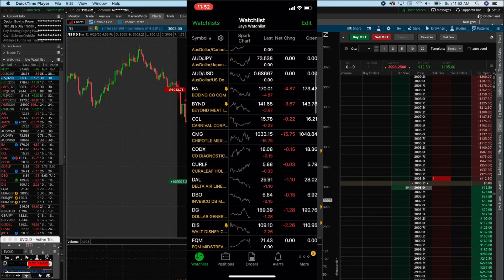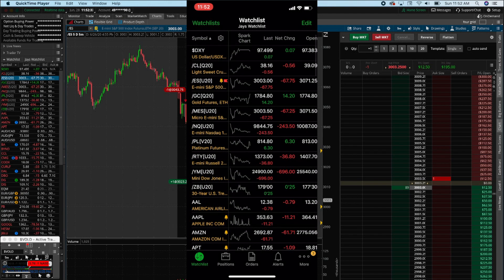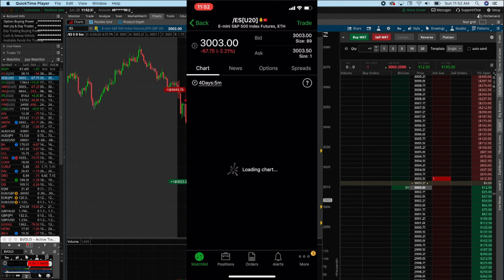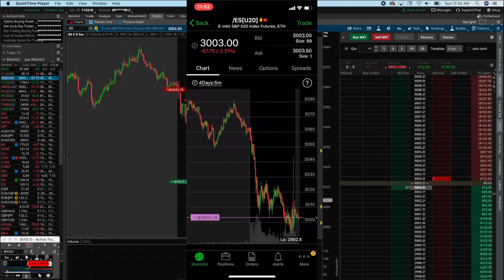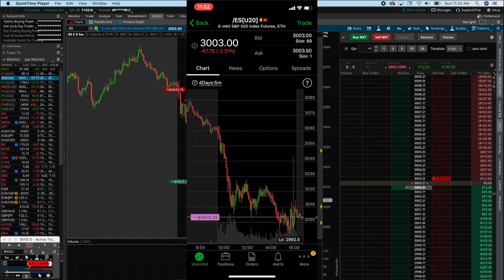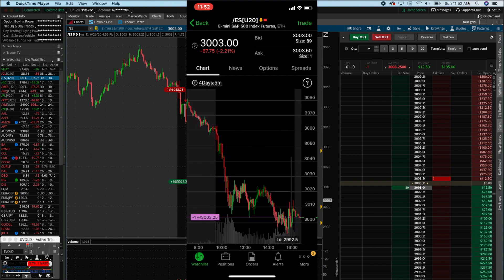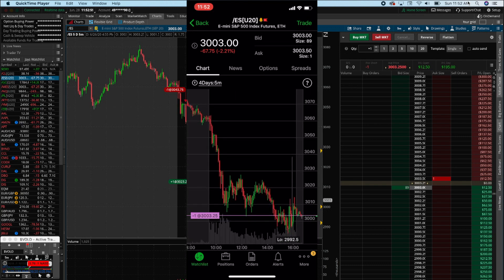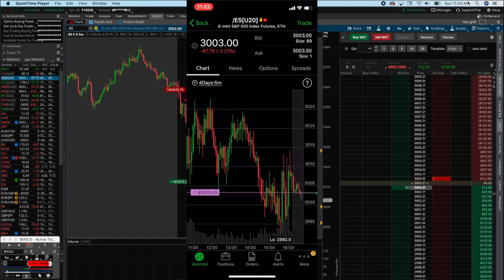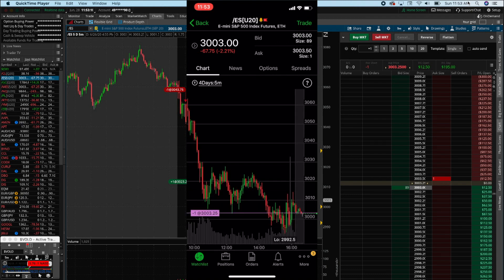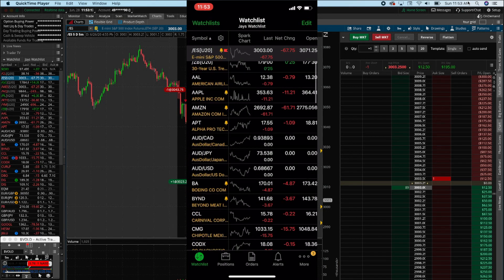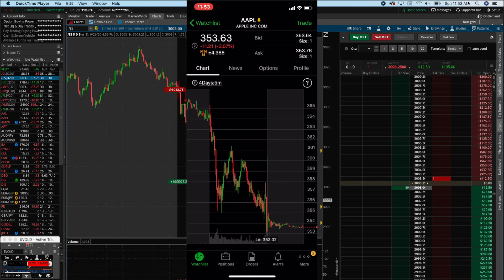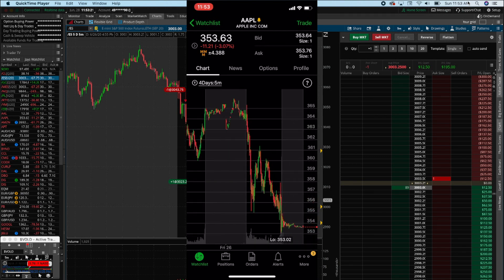That's the watch list part. If you want to check out the chart on one of these, you simply click on it. We're clicking on ES. I actually have a position overnight — that minus one down there means I'm short one contract at 3003.25, so I want the market to go down. We'll see. If you want to check out the charts on any asset, you just click it and the chart pulls up like this.